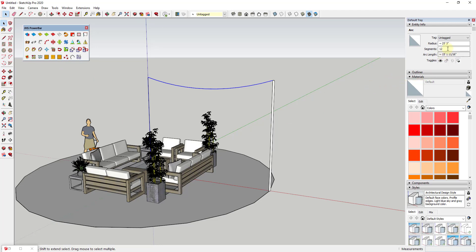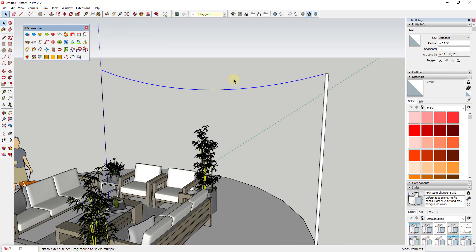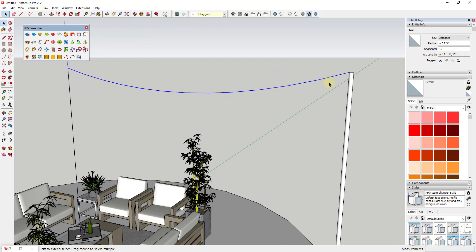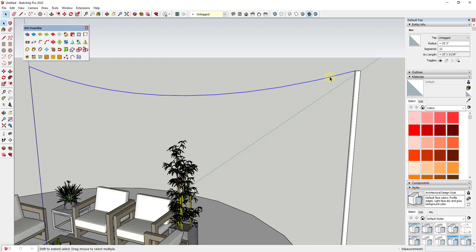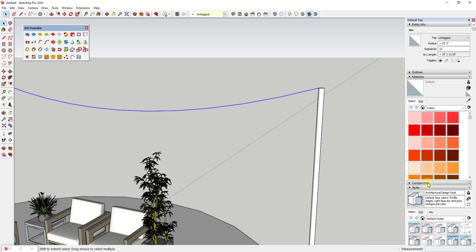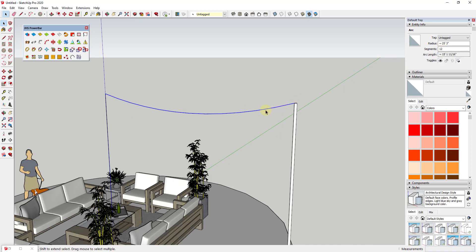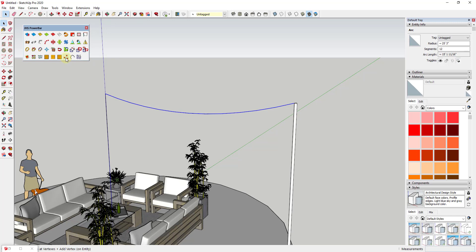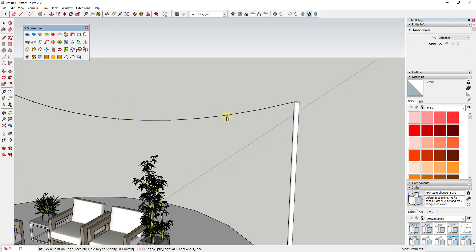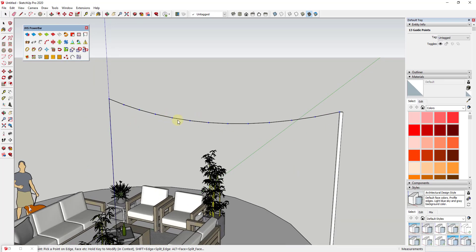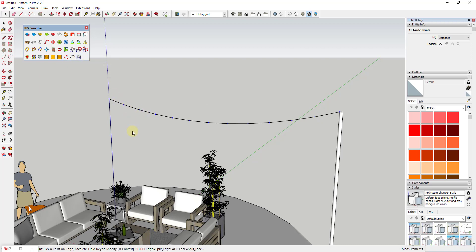We need to pay attention to the number of segments in the arc, because as most of you know, curves inside of SketchUp aren't necessarily curved — they're a bunch of individual segments. We can adjust the number of segments in the arc to get more or fewer points. We're going to use the tool 'CPoints at Vertex' inside of JHS Power Bar, which is going to add control points at every one of the vertices — every segment contained inside of this arc. Then we'll use another extension to place a component at those points.